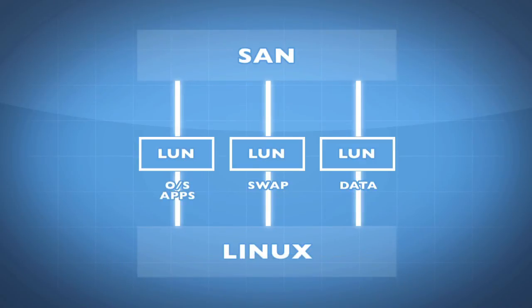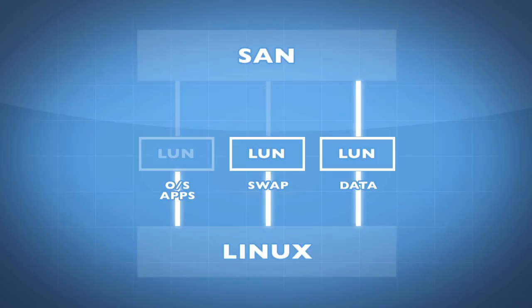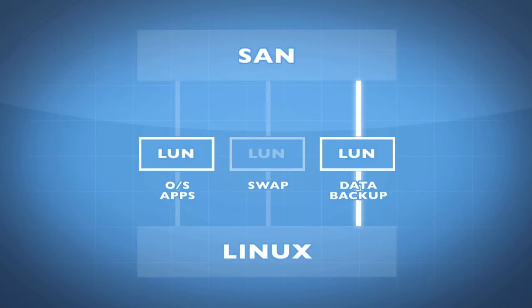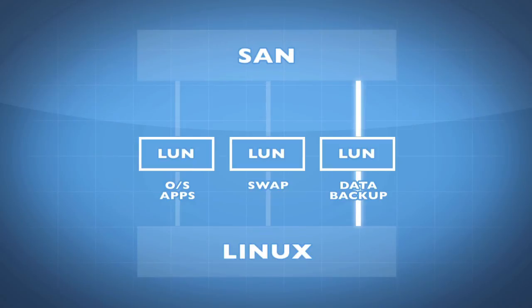Inside of Linux, I set it up so that I don't care about backing up this LUN or this LUN, but this data LUN is the one that I'm mostly concerned about backing up. In the event that there's a problem, I can always restore the operating system and applications, I can restore the swap space, but the data I need to have available to me. I don't need swap space to be available when I'm bringing my system back.